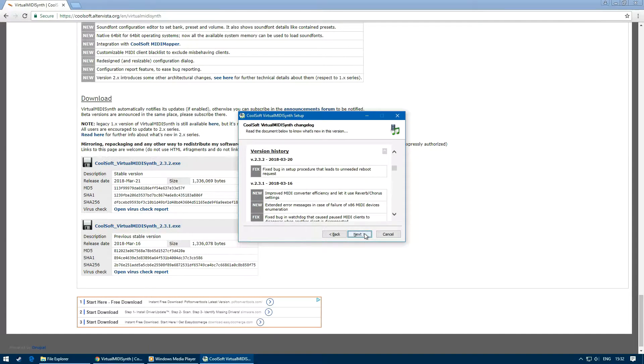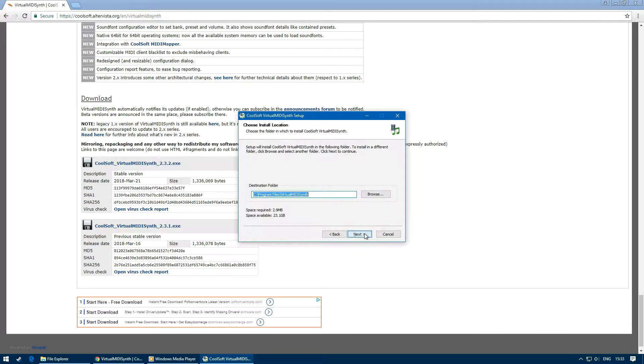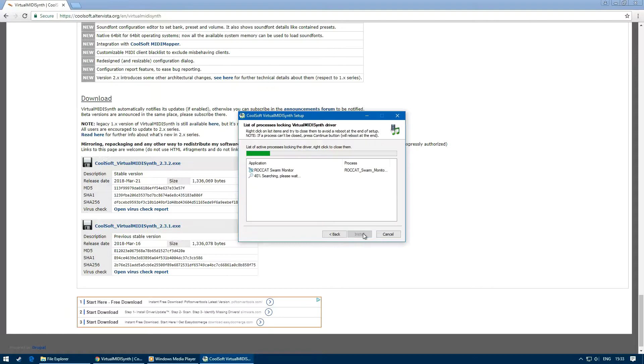If not, click next again and select the location you wish the program to install to. Click next and wait for the installation to complete.